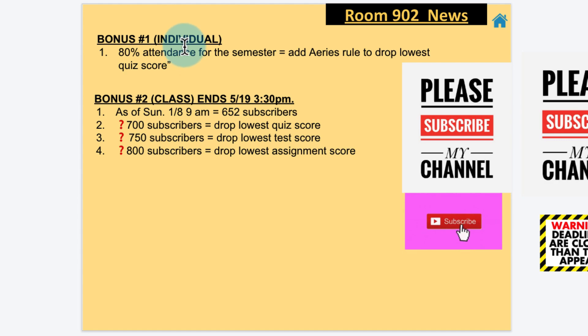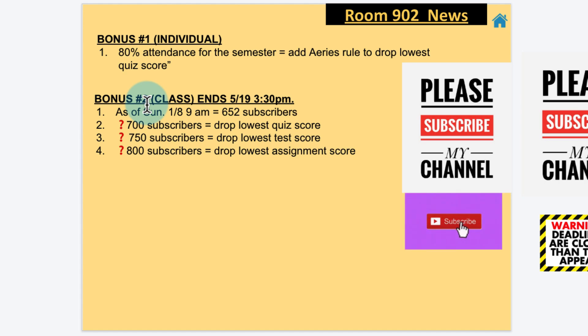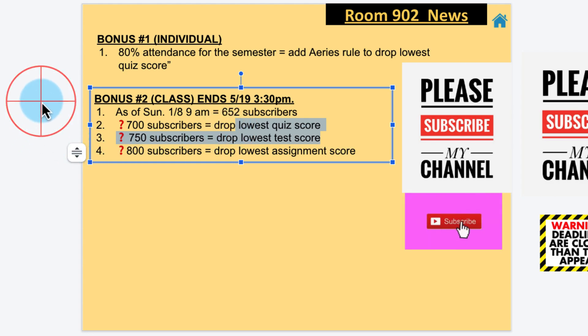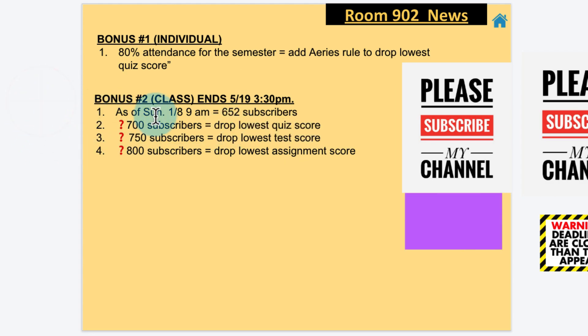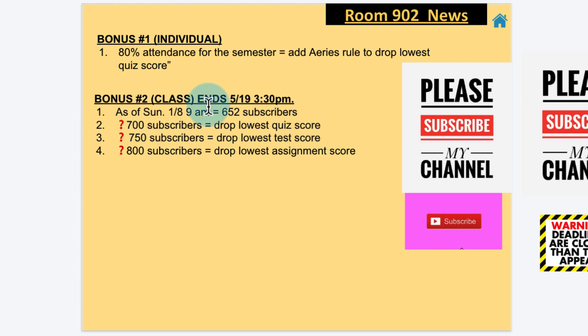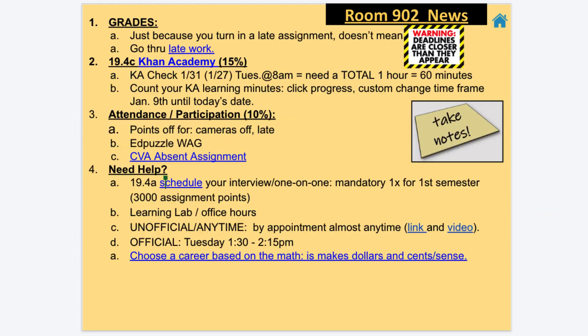Most students got this one. Bonus number two: this will end in May 19th, 3:30pm. We have currently 652 subscribers. Last semester you guys reached both of those bonuses, so it's going to be a little bit harder. You have 652 right now, so you need to get to 700 subscribers to get another lowest quiz dropped, then 750 subscribers to get a dropped lowest test score, and then 800 for a dropped lowest assignment. That's a whole packet, that'd be significant.